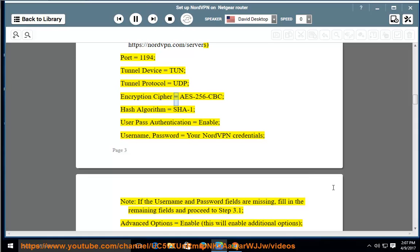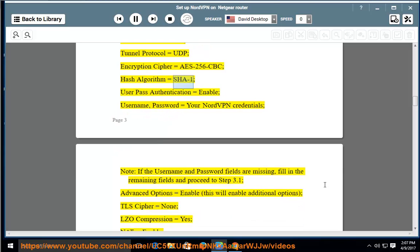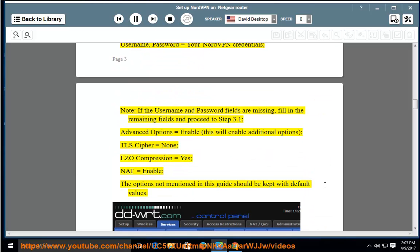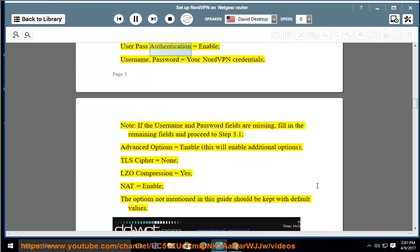Encryption Cipher = AES-256-CBC; Hash Algorithm = SHA-1; User Pass Authentication = Enable.